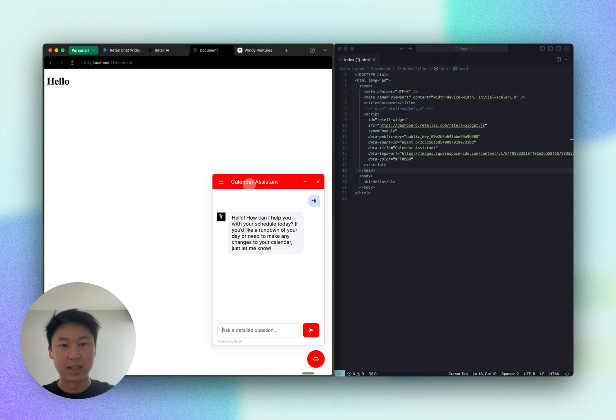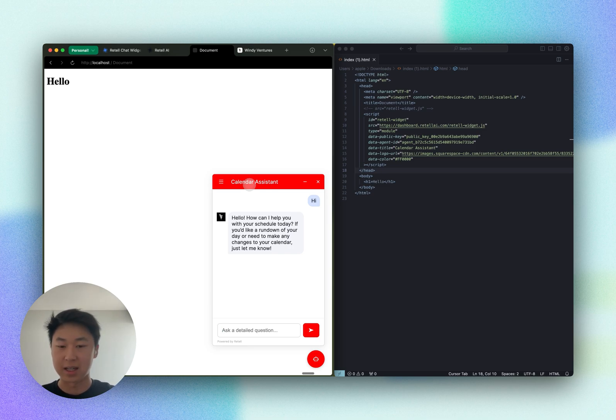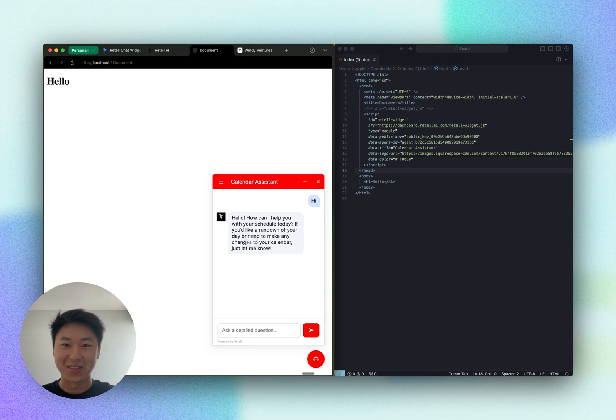And this is how you can easily change the visual look, the title, and the logo of your chat widget. Thank you and try it out today.